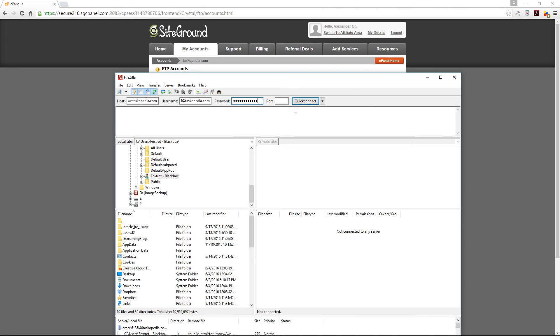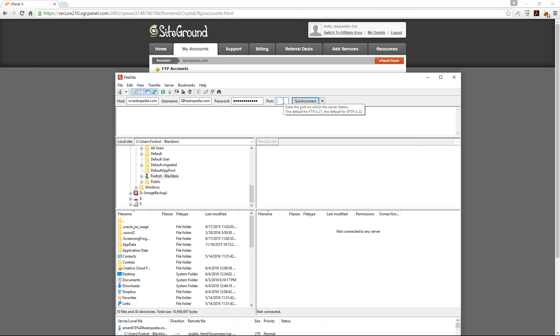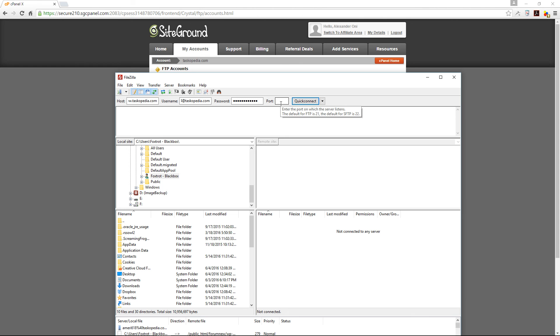In case of the port, you don't have to specify any port number because FileZilla will automatically take care of that for you. But the default is 21. If you want to go with SFTP, which is a secure form of file transfer, you can go with port 22. It even says it right there. If you hover over the empty box, it says enter the port on which the server listens. The default FTP is 21. Default SFTP is 22.